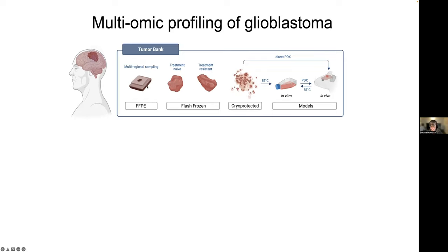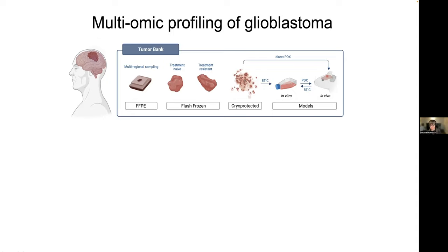FFPE is the mainstay of biobanking efforts around the world. We also bank flash-frozen tumor pieces, which are great for anything where you need really high-quality DNA, RNA, or protein. We try to bank multiple pieces of a tumor because that spatial relationship is really important. We try to bank both naive and treatment-resistant samples when available from the same patient. And there's also cryoprotected tissue, which is really critical for single-cell profiling and also for making models.